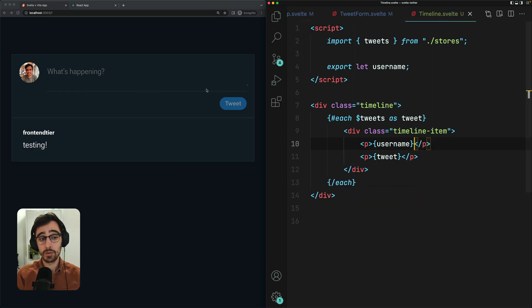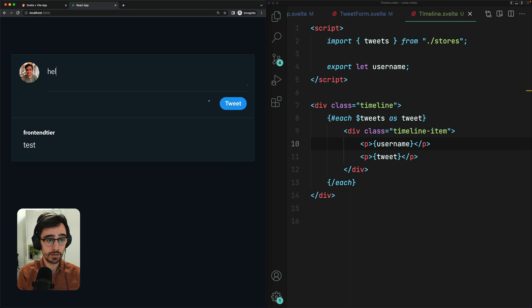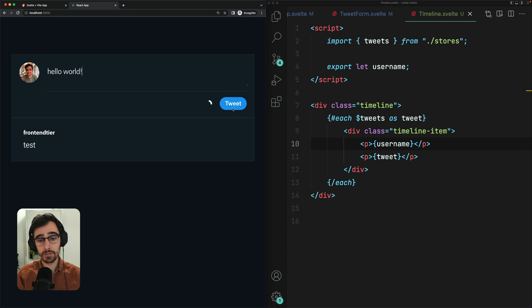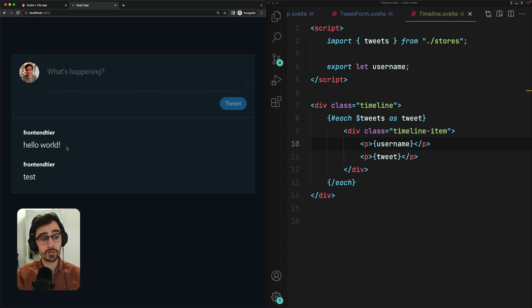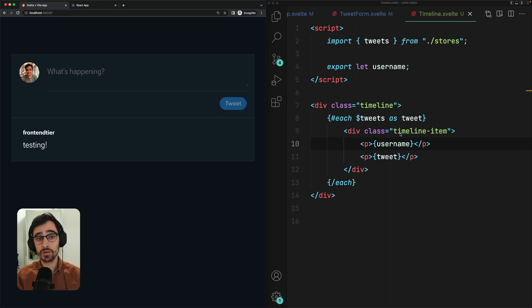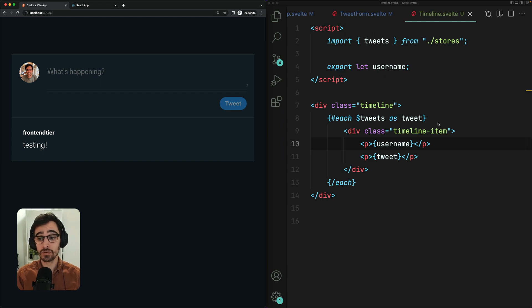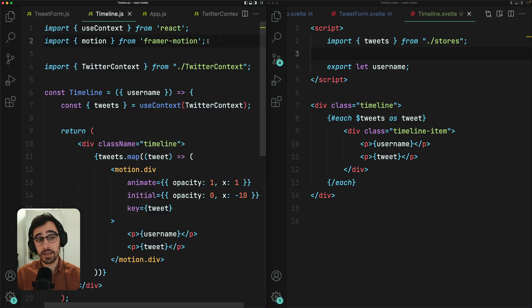The very last thing we want to do here is animate in our tweets. Because if we go to the finished React application, you can see that as I submit this form, this tweet animates in nicely. The reason we're going to cover this is because Svelte treats animations and transitions as first class citizens. So they come bundled in the library, which is awesome. But with our React application, we have to use some kind of third party library.